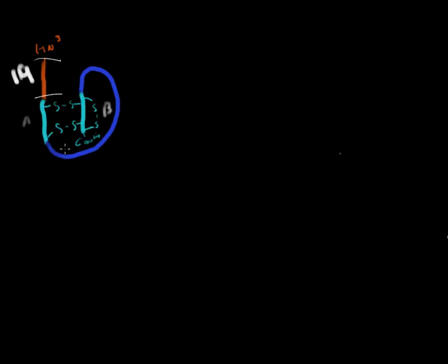From the endoplasmic reticulum, it goes into the Golgi bodies, and from there, it's put into secretory granules. Inside the secretory granules, there is yet another cleavage that takes place here and here. That brings us two molecules.